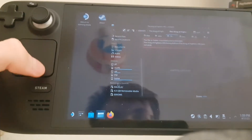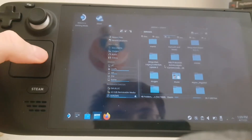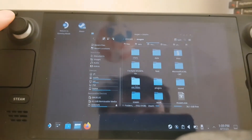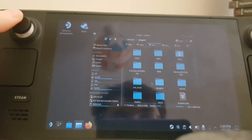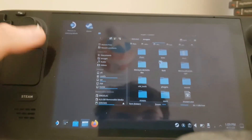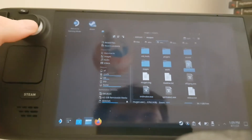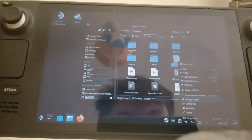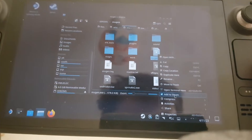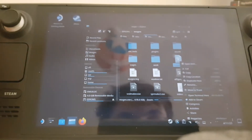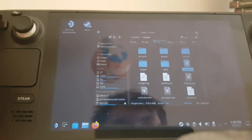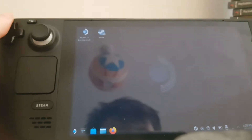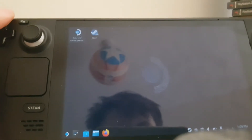What you'll need next is obviously your Mugen game — I have it right here. What you can basically do is find your Mugen.exe. I've already added it to Steam, but the option is 'Add to Steam' right there — that's what you want to do so you can play it in game mode.